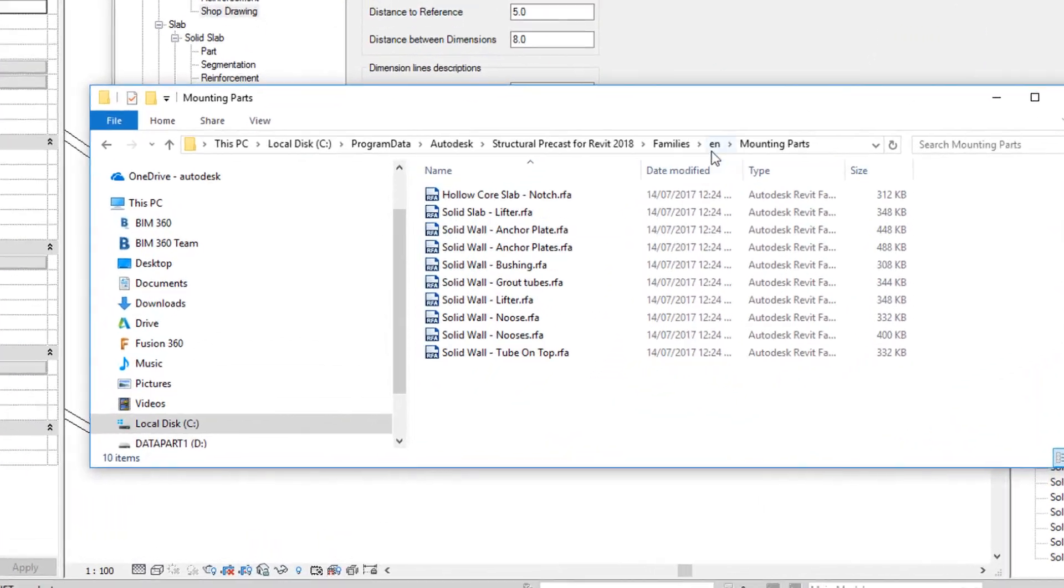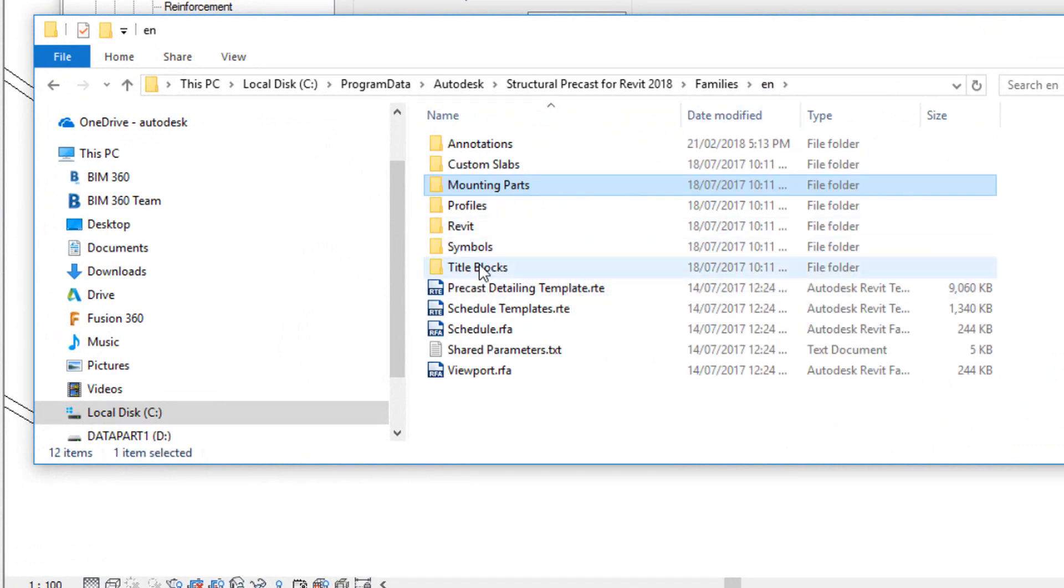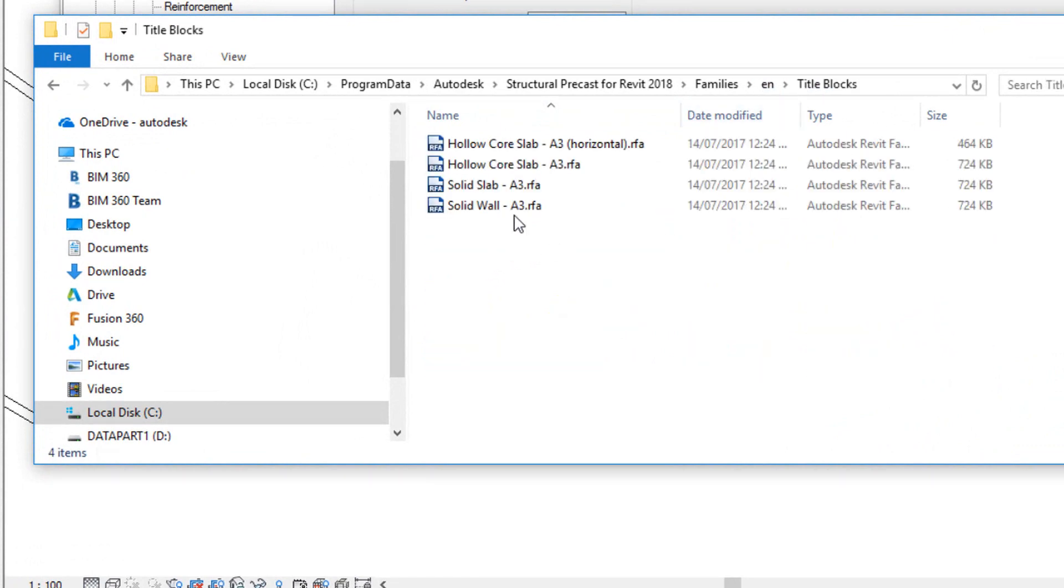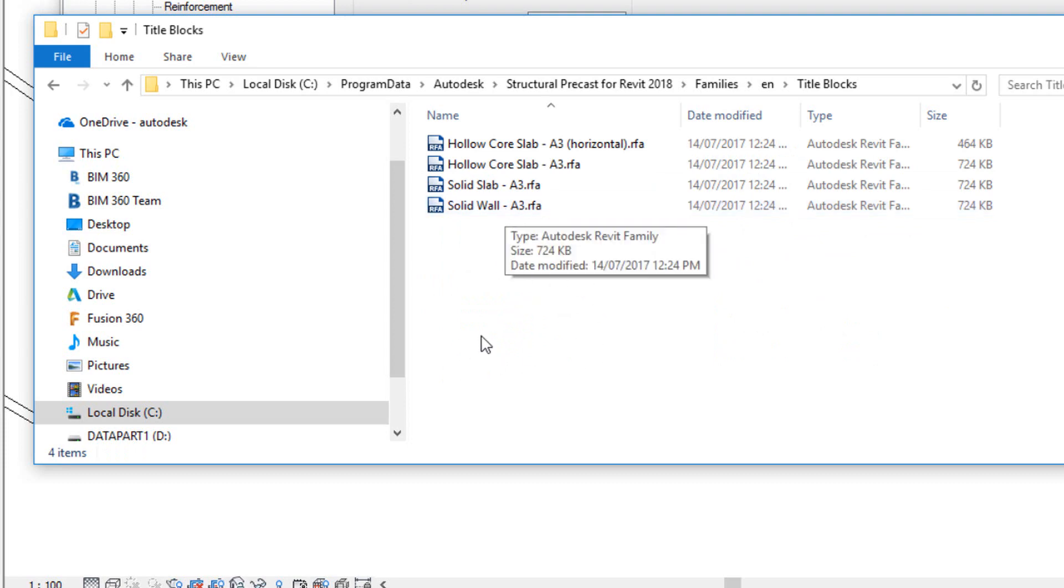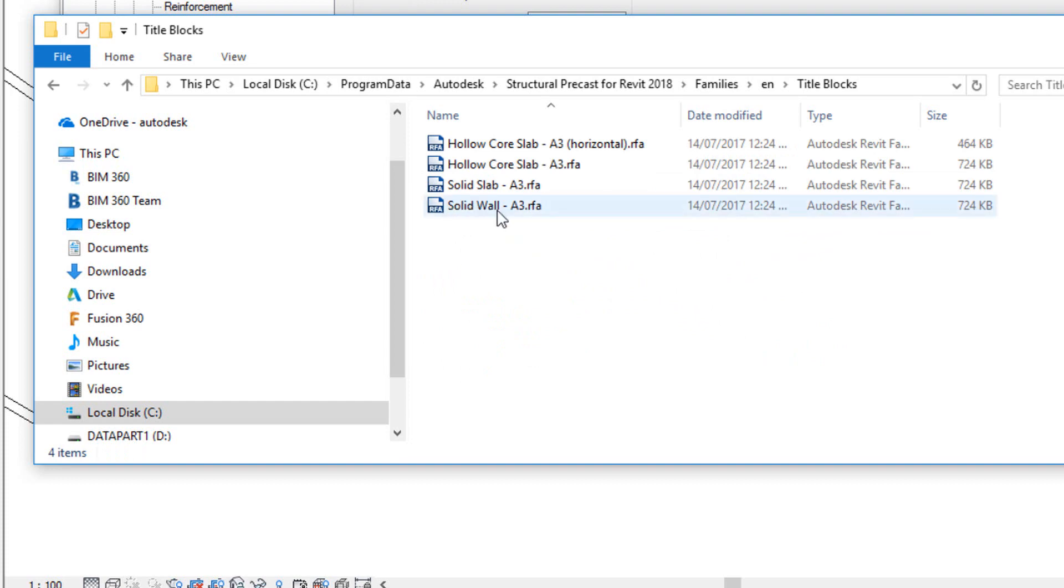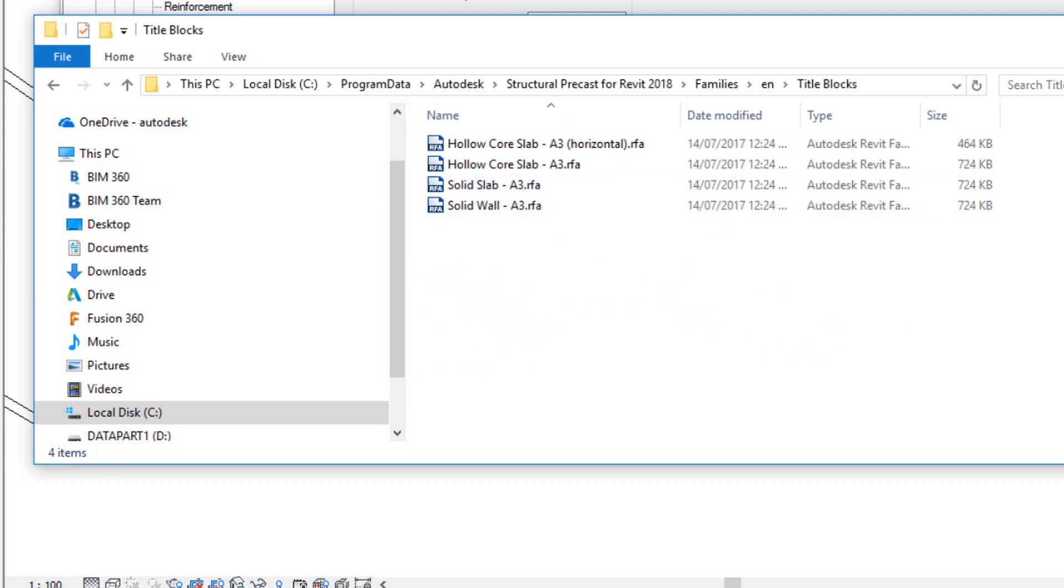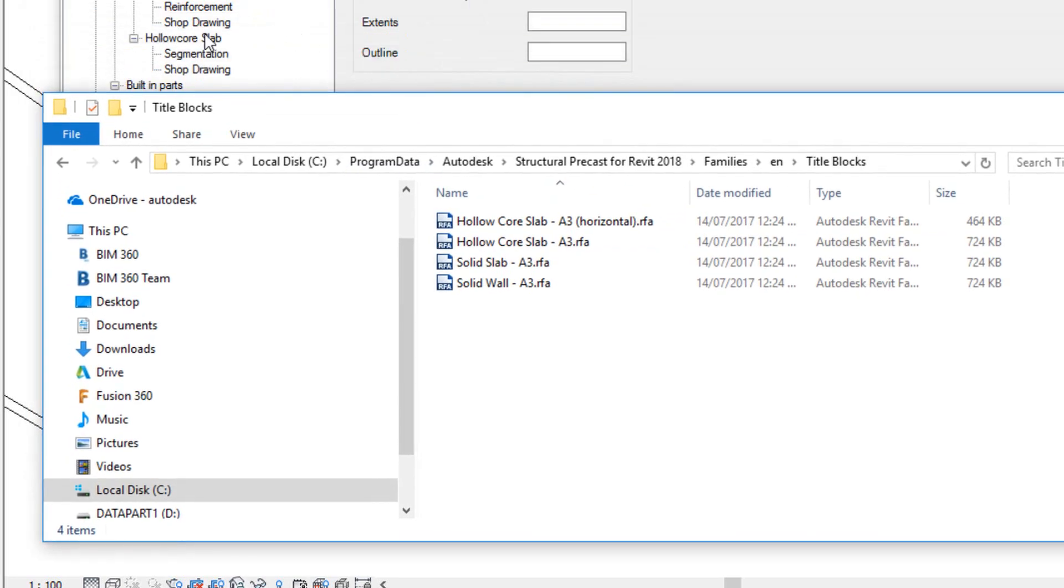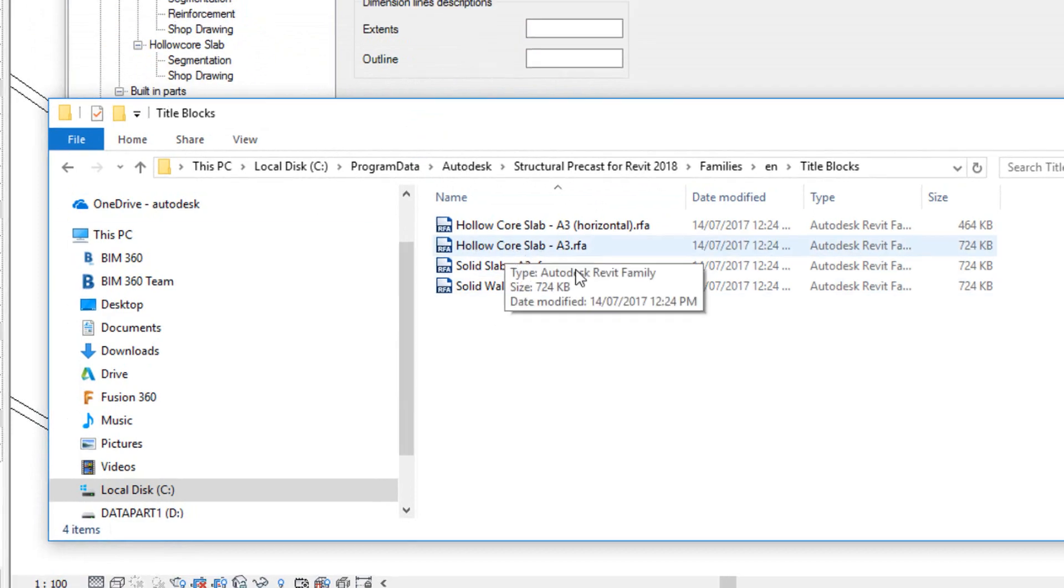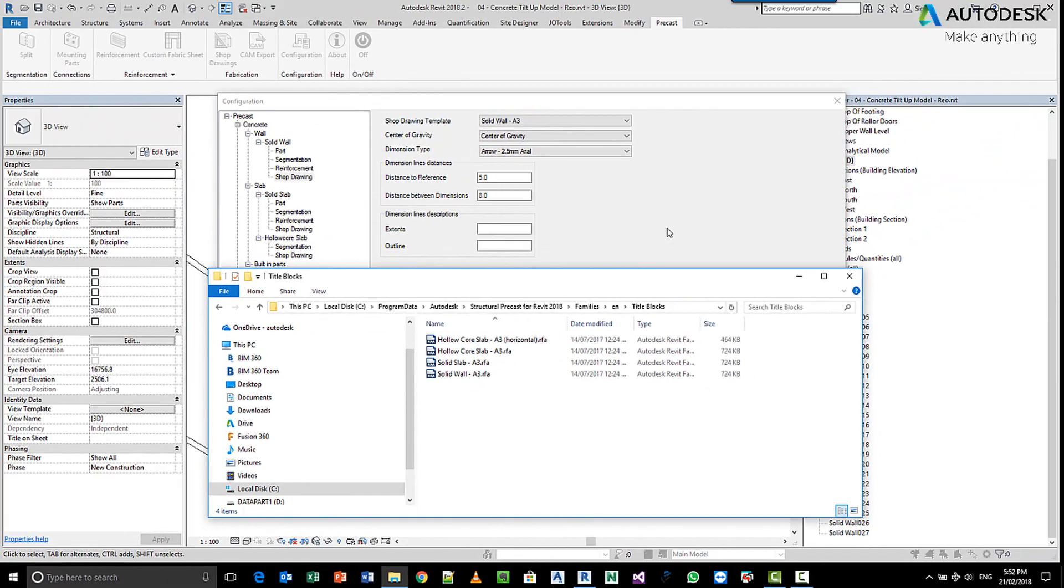And if we come back in here and have a look under title blocks, you can see there's one solid wall, but you can create as many solid wall templates as you like. It's the solid wall name, dash, and then whatever you want it to be will make it appear here. If it has solid slab, it will appear in the shop drawings for solid slabs, and same with the hollow core slab. It's that prefix at the beginning that controls this.